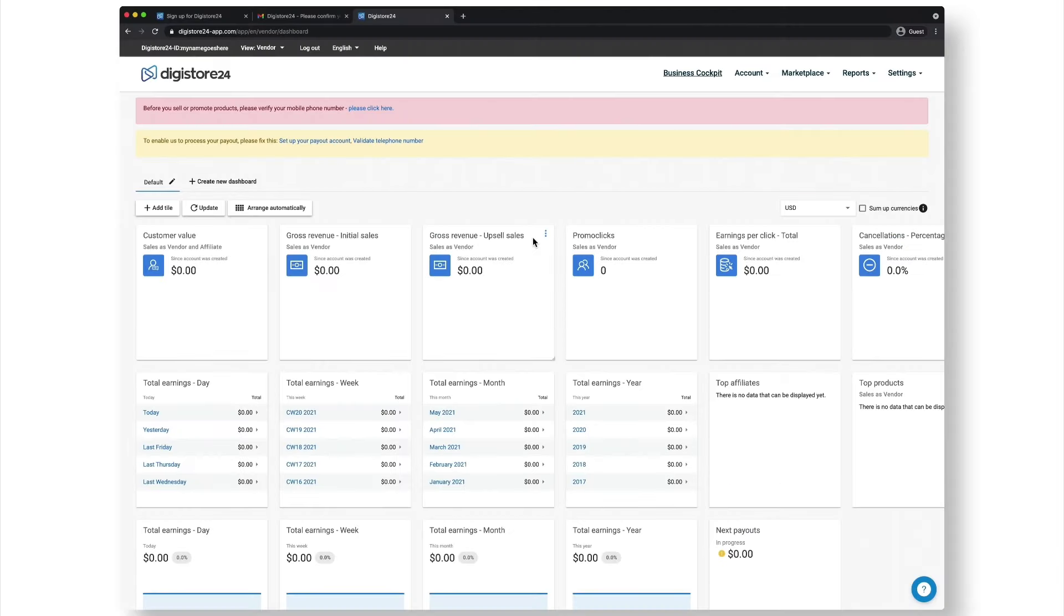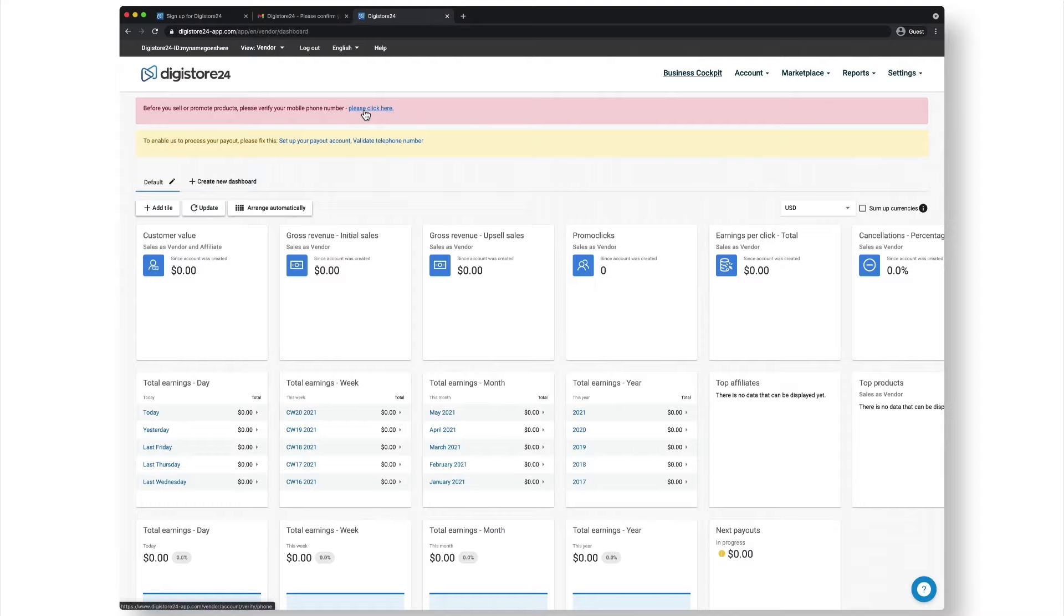Before you start using Digistore24, you need to set up a few things that will be displayed in your business cockpit at the top. First of all, you need to verify your phone number.